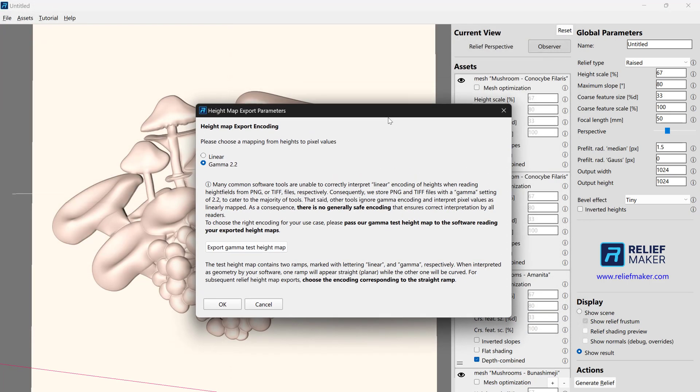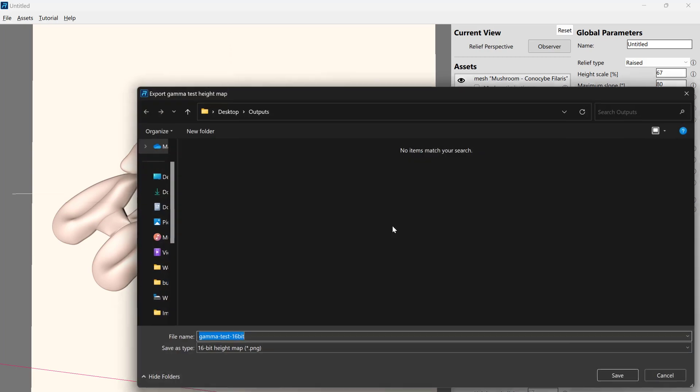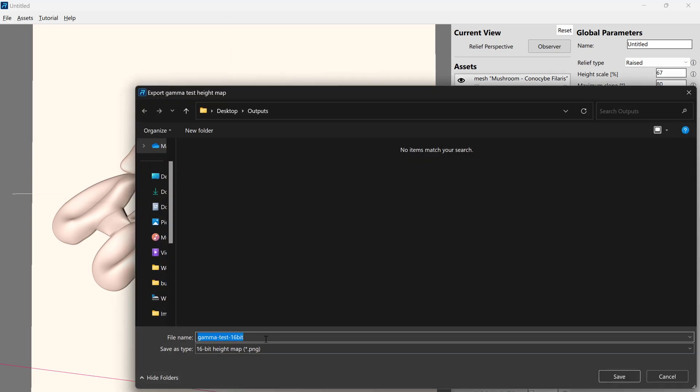Now this dialog comes up, and it tells us, hey, you need to pick if you want the linear encoding or the gamma encoding, and you're not going to know which one to choose. And so instead of guessing, just test it. Because you only need to test it once per software that you're using. So we're going to export the gamma test height map. We'll call it Gamma Test, and press Save.